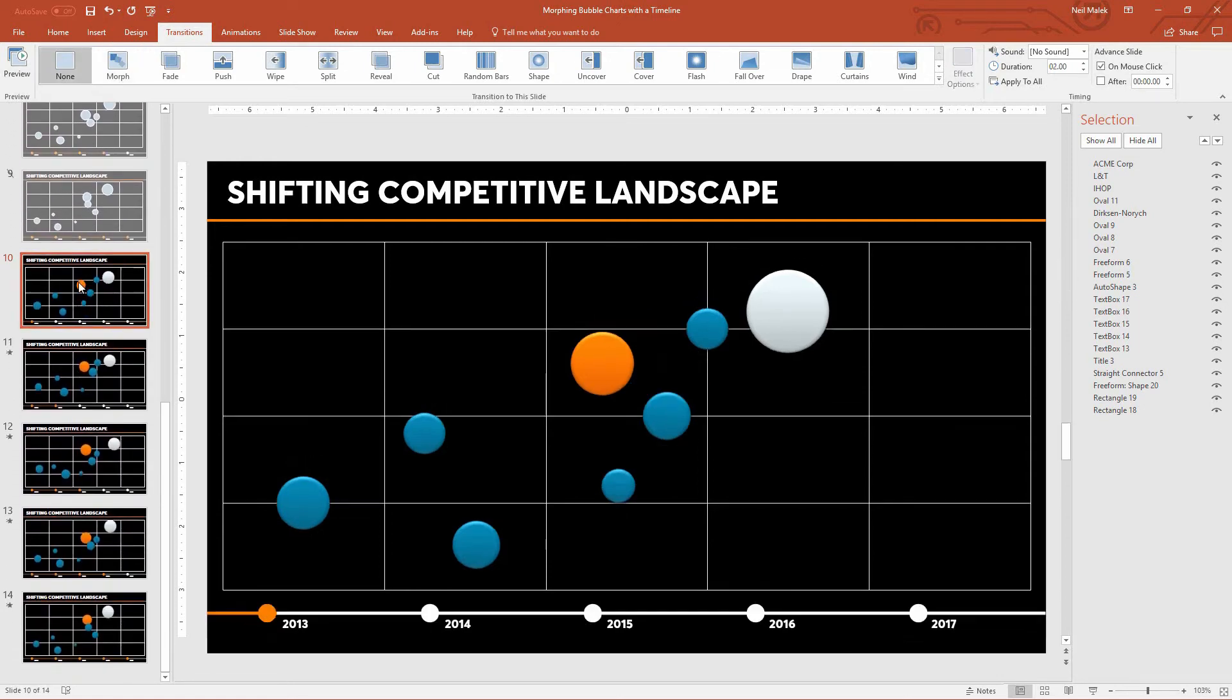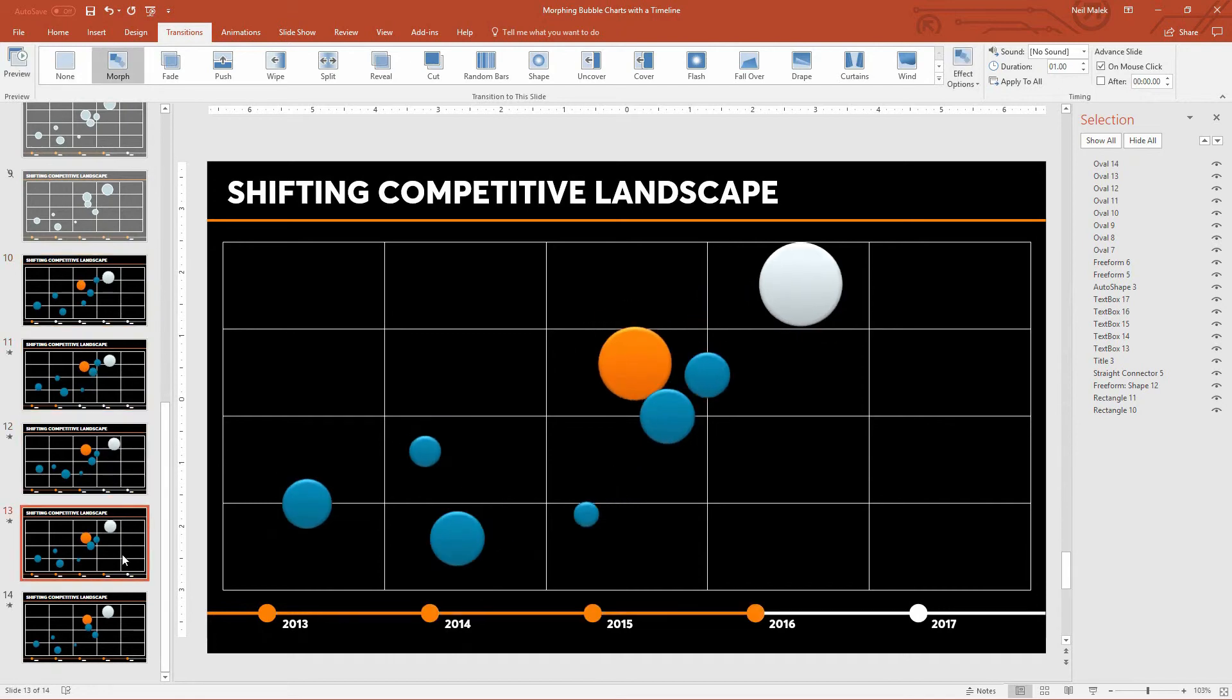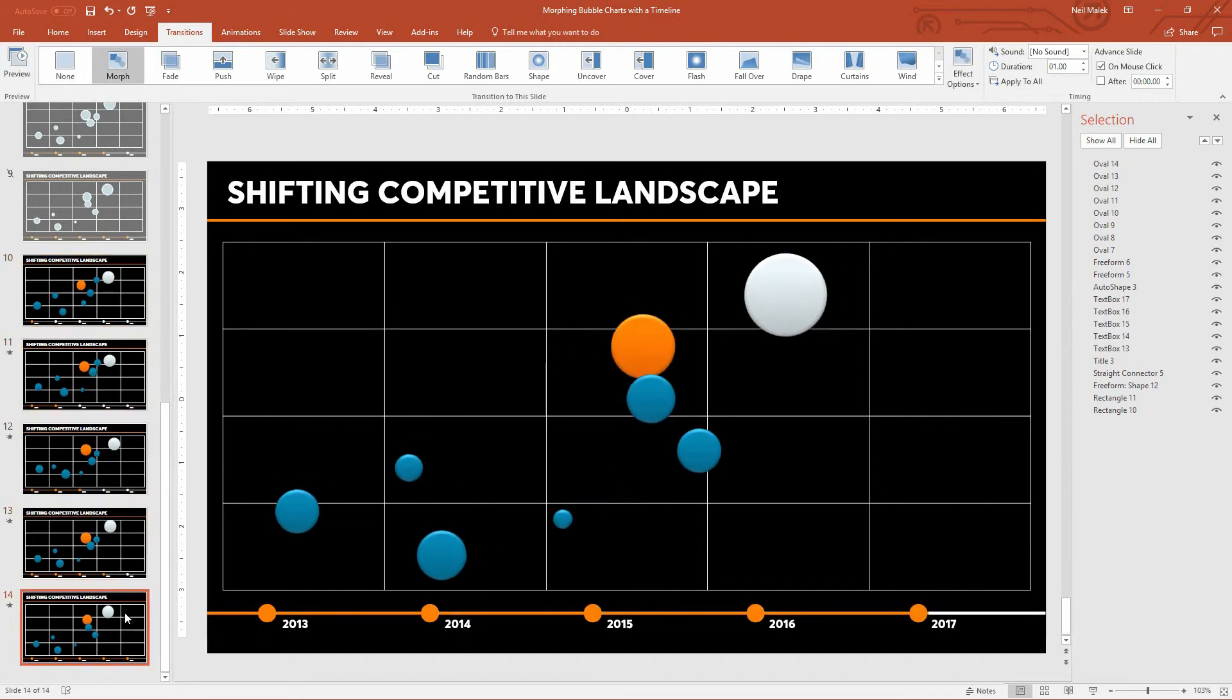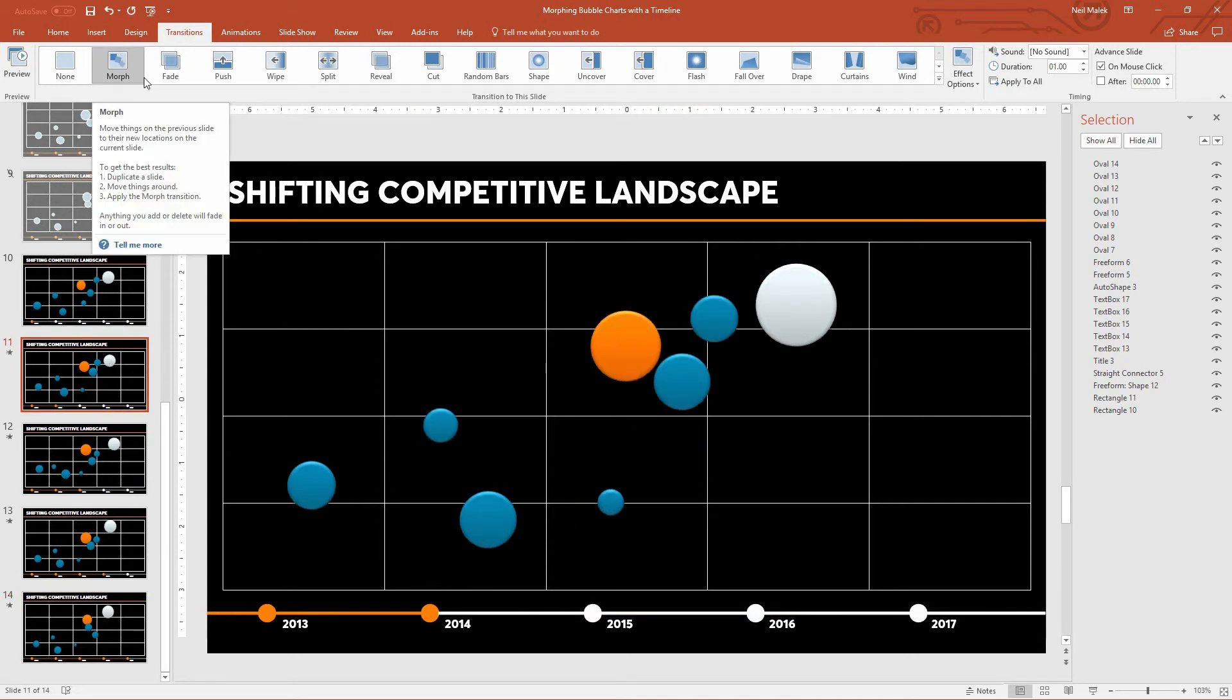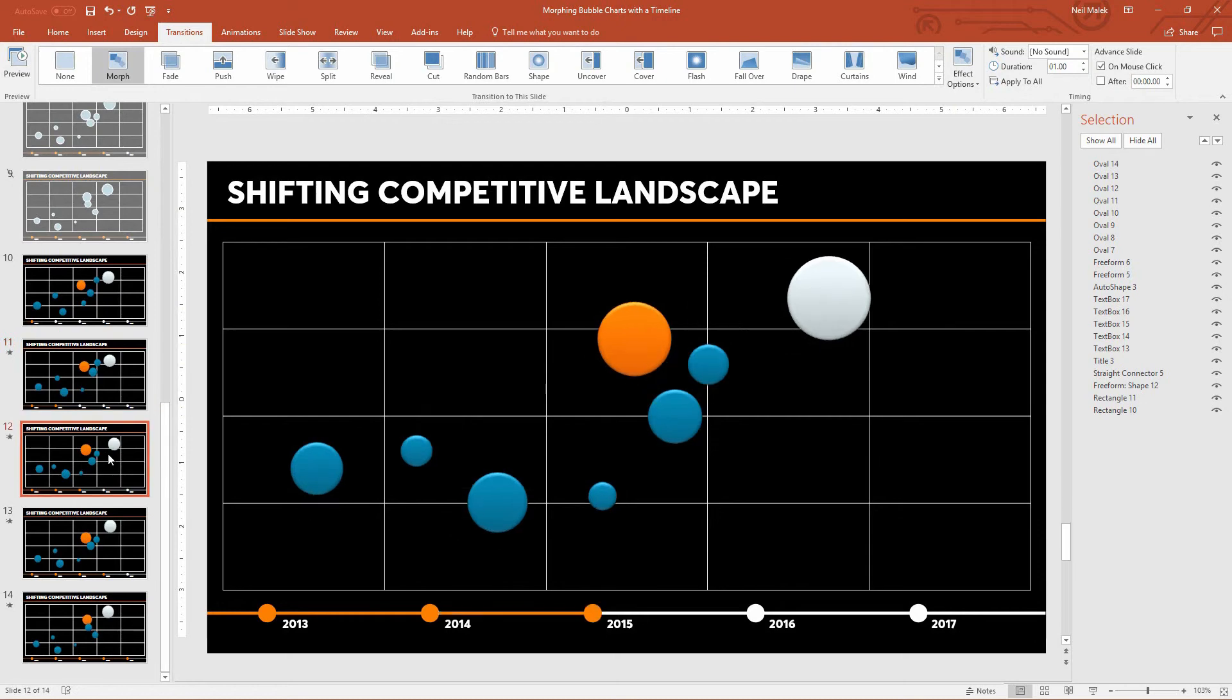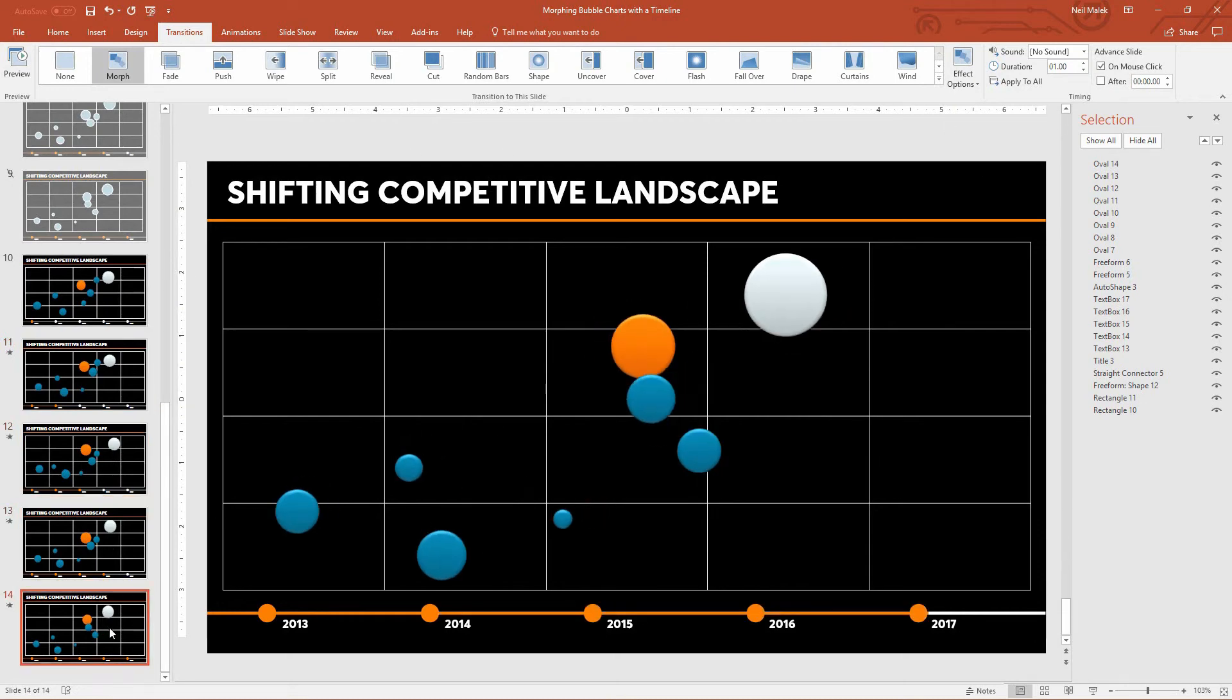You can see here slide number 10, 11, 12, 13, and 14. That's all I did was increase the orange bar in the timeline and move these bubbles around. Then on slide number 11 here we have a morph transition that takes one second. Slide number 12, morph transition that takes one second. 13 and 14 are the same.